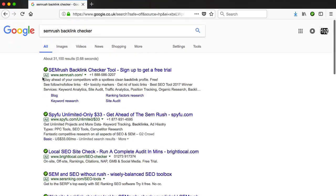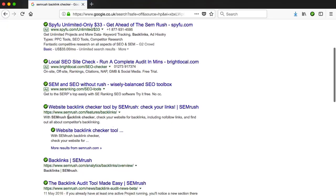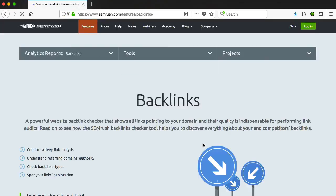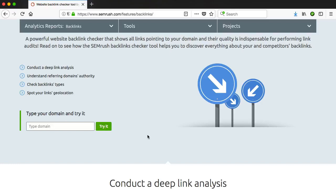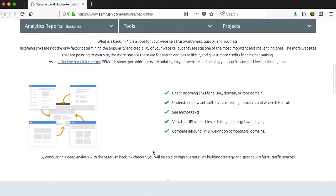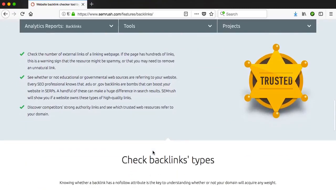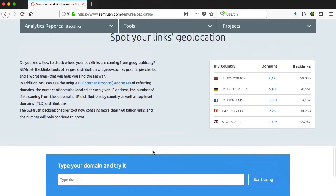I'm going to skip all the ads — you can see the top searches here are all ads — and go to the first organic result, which is the link checker. I'll click on that and it takes me to the relevant page. All you do here is enter your domain name and click on the try it button. Keep in mind they may change the text on that button. Now on this page if you scroll down, you'll see a lot of information showing you how the tool works, and it also walks you through why you need to do a link audit.